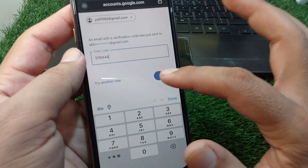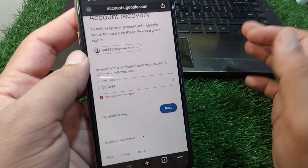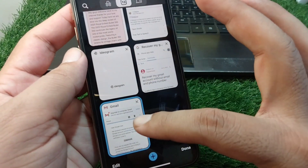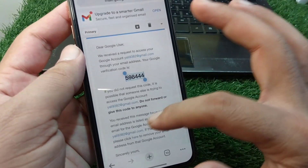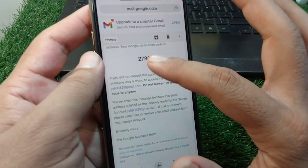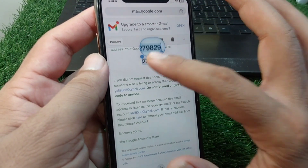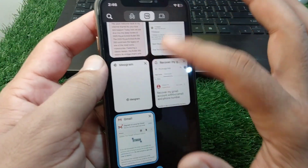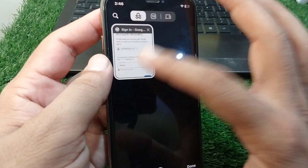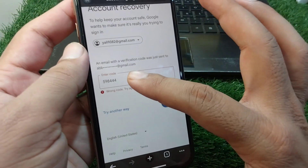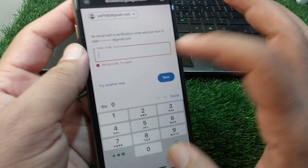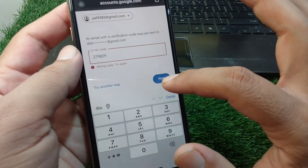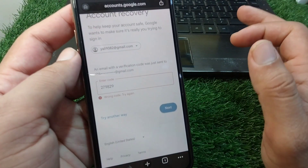Enter the correct verification code and then tap the Next button to continue.